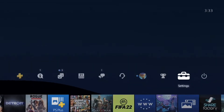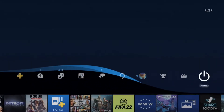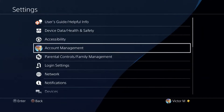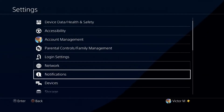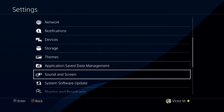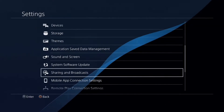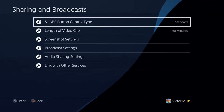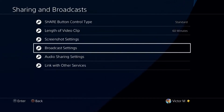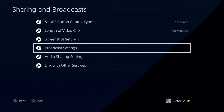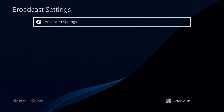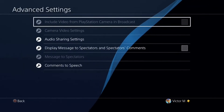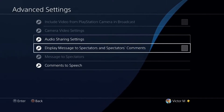First and foremost, you want to go to your Settings. Then you want to go to Sharing and Broadcast. From there, go to Broadcast Settings, then go to Advanced Settings.